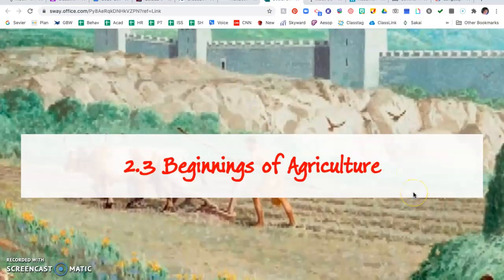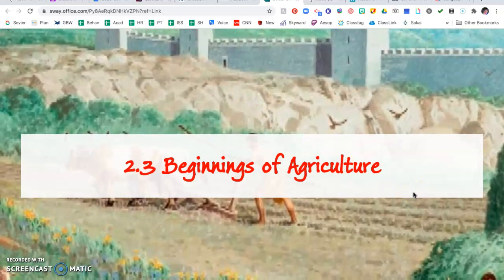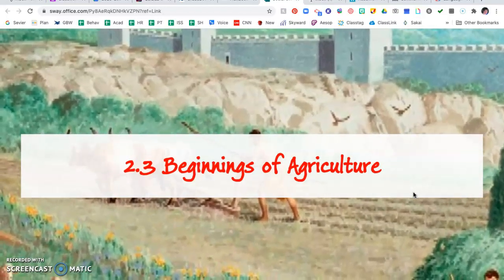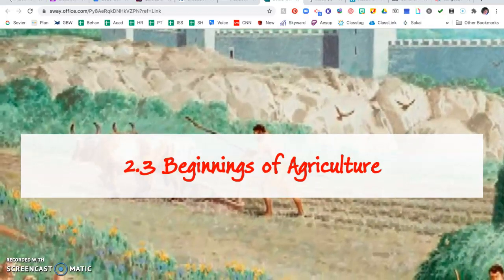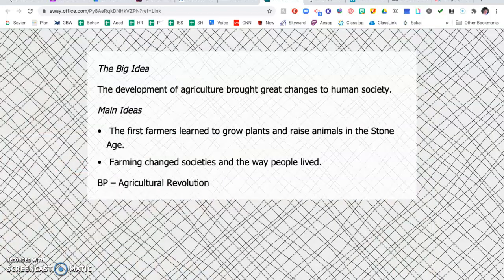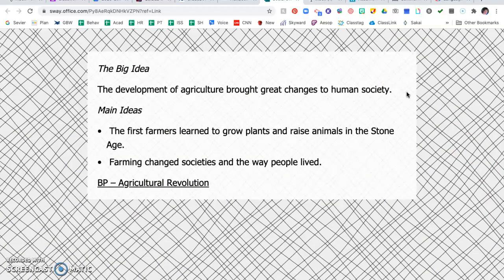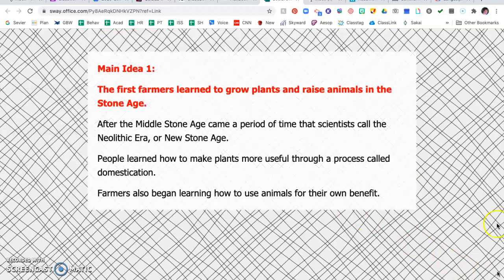Today we are going to continue our study of Chapter 2 with Lesson 3: Beginnings of Agriculture. The big idea of this lesson is that the development of agriculture brought great changes to human society. The main ideas are that the first farmers learned to grow plants and raise animals in the Stone Age, and that farming changed societies and the way people lived. You'll also have a Brain Pop to watch on the agricultural revolution.